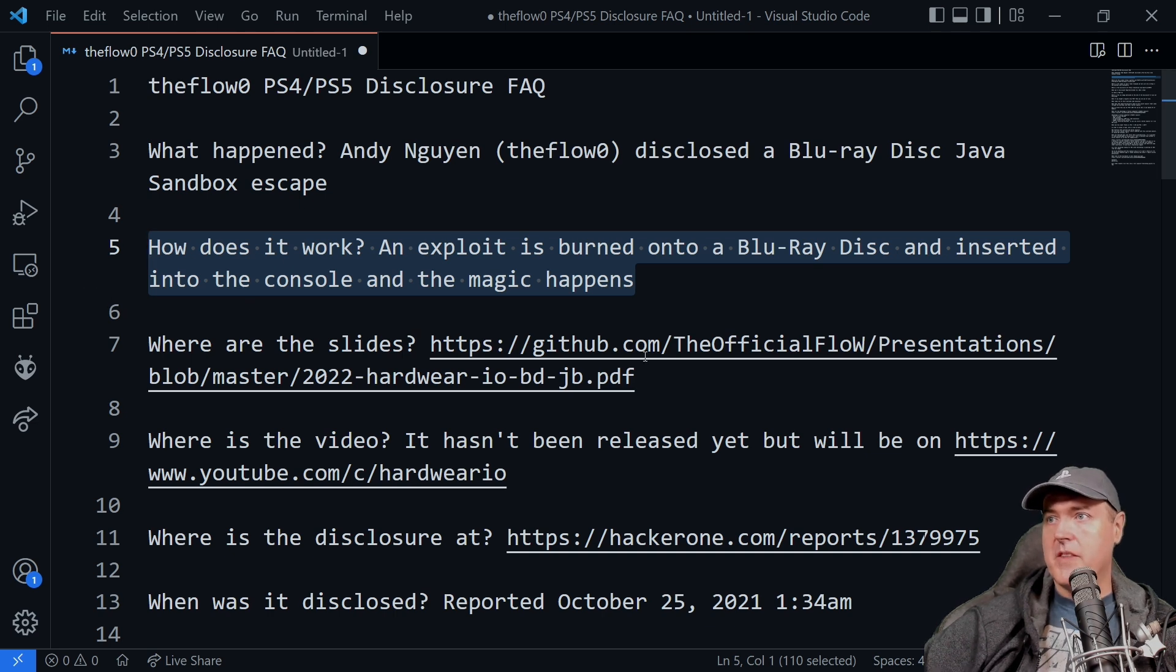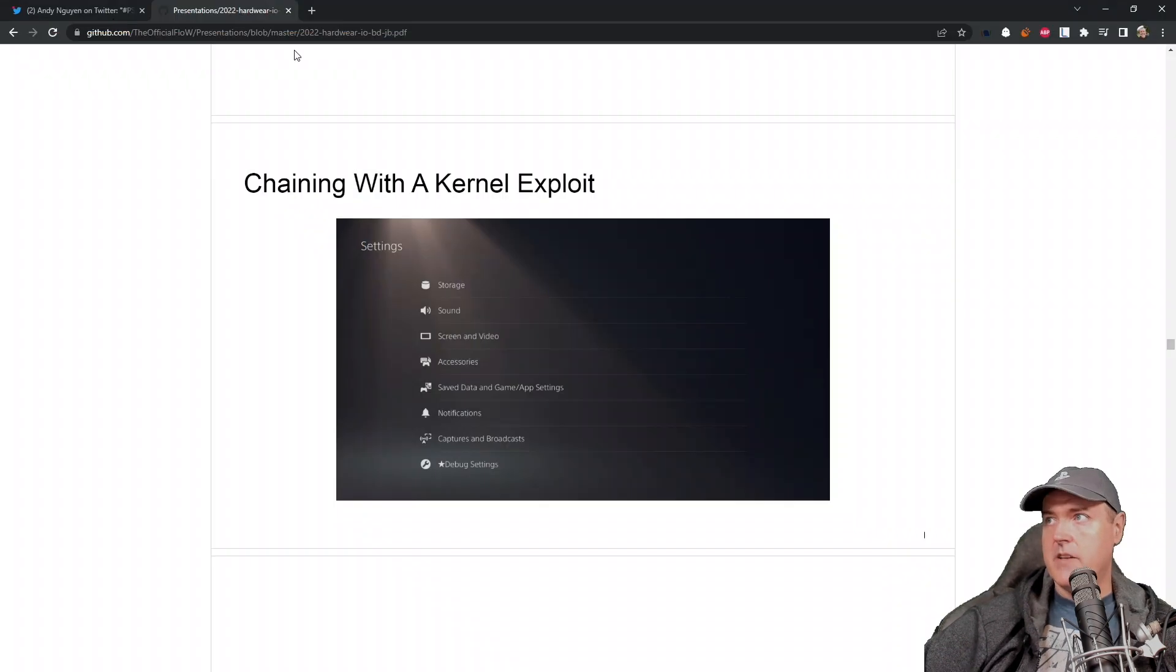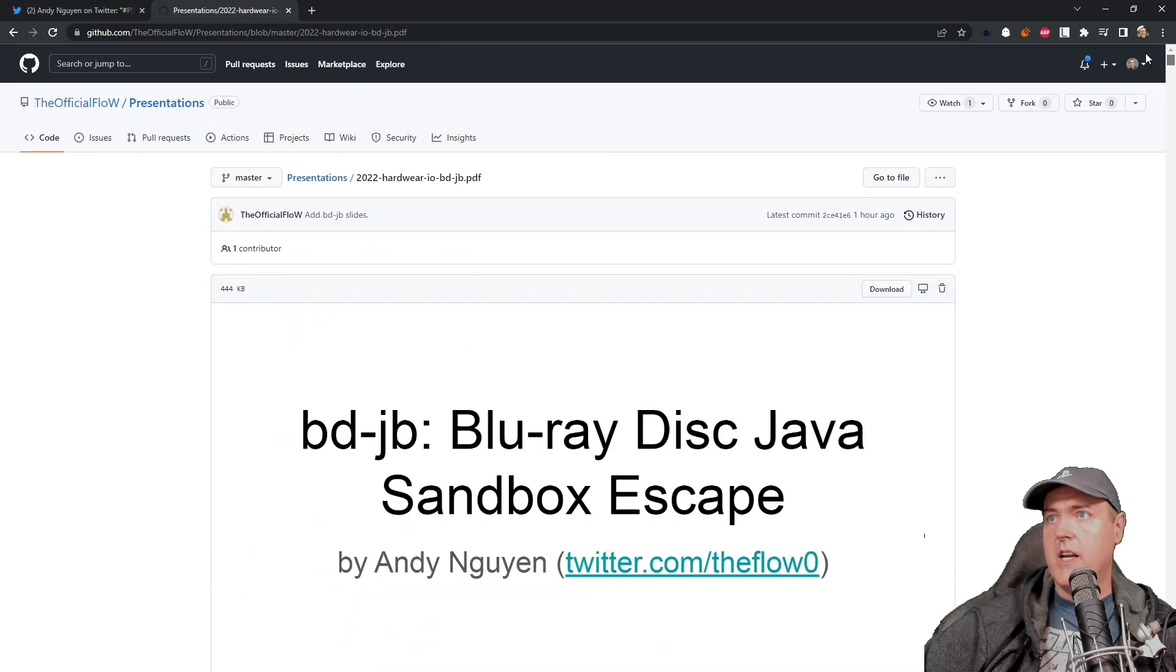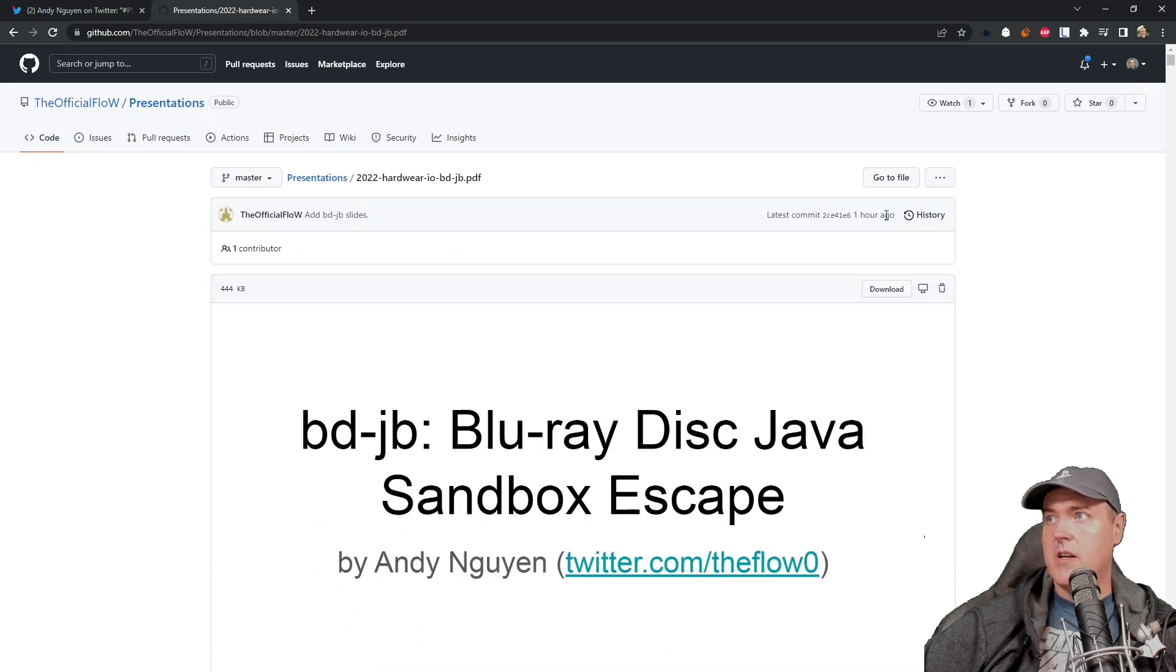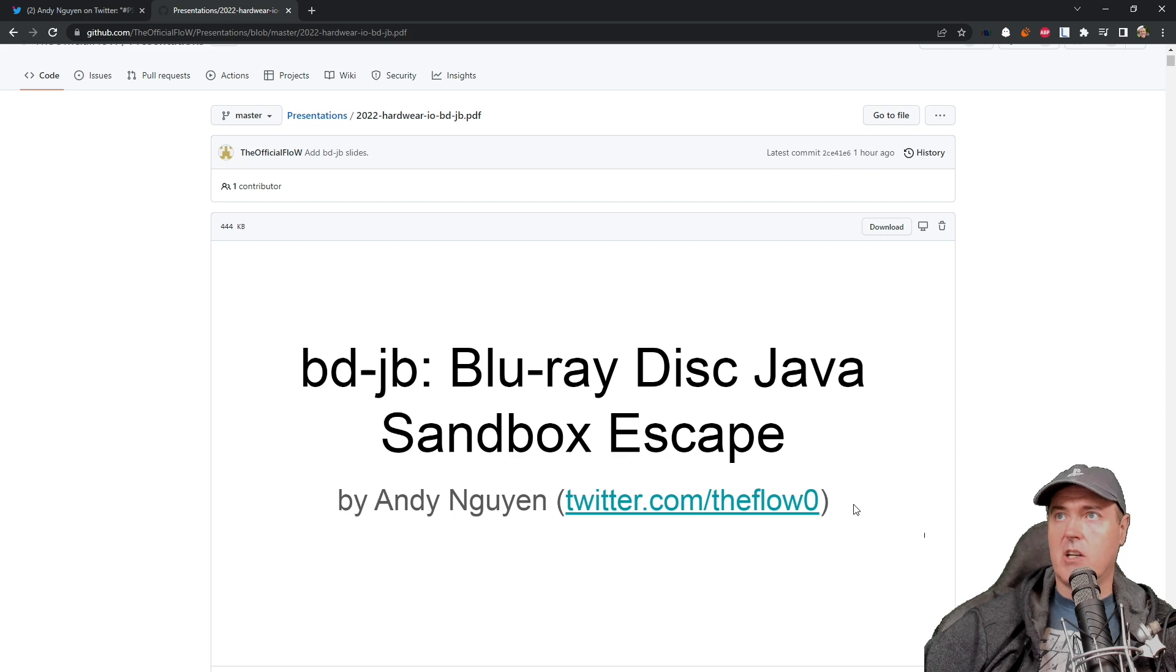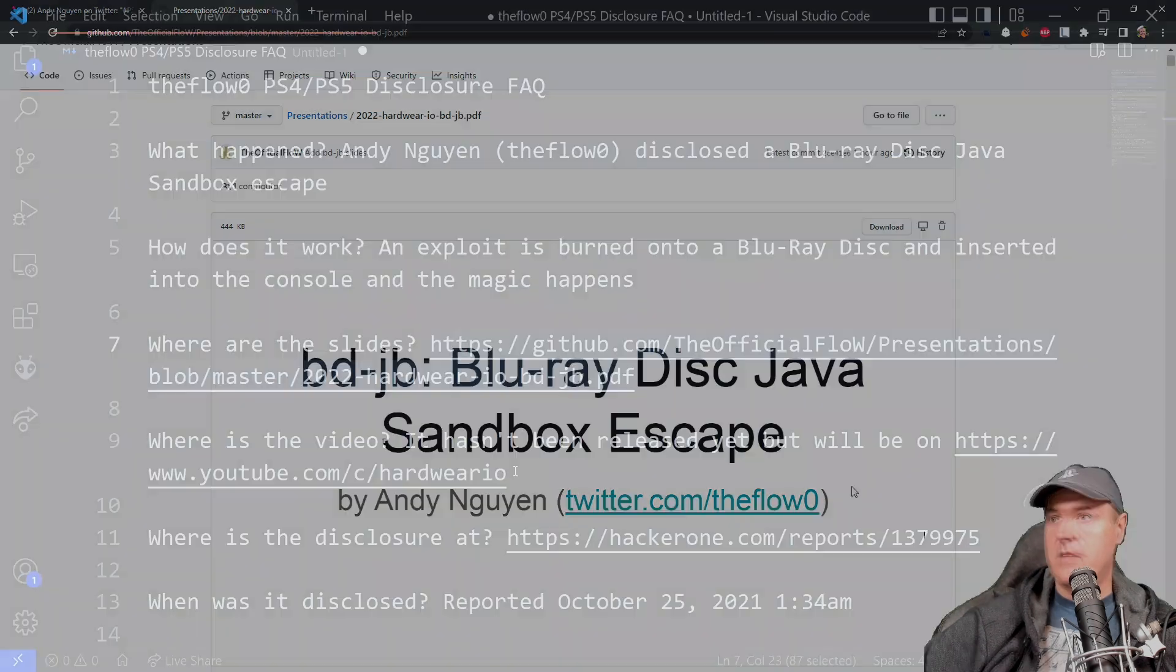Where are the slides at? So the slides are obviously right over here. They were just released right at one hour ago at the time of this recording. So you can obviously come in here and you can take a look at these slides if you would like to.